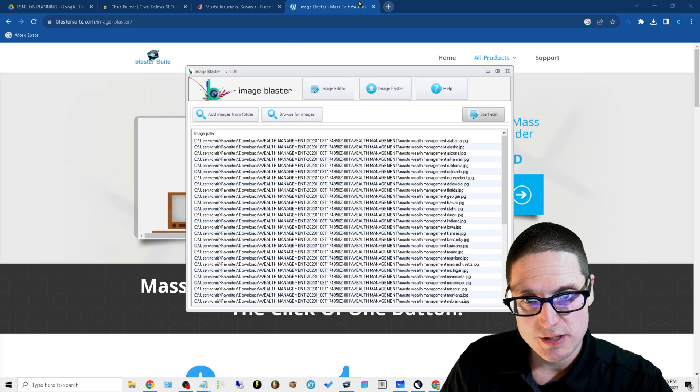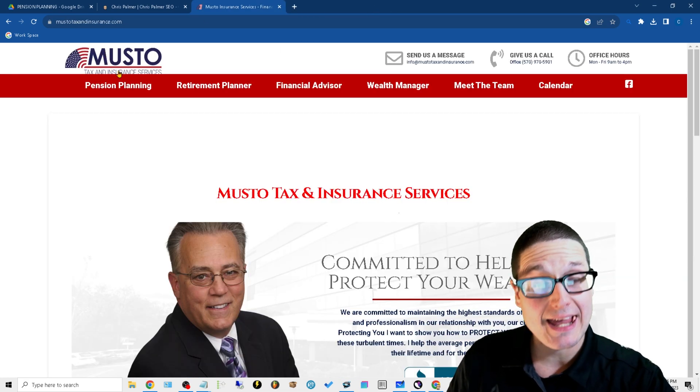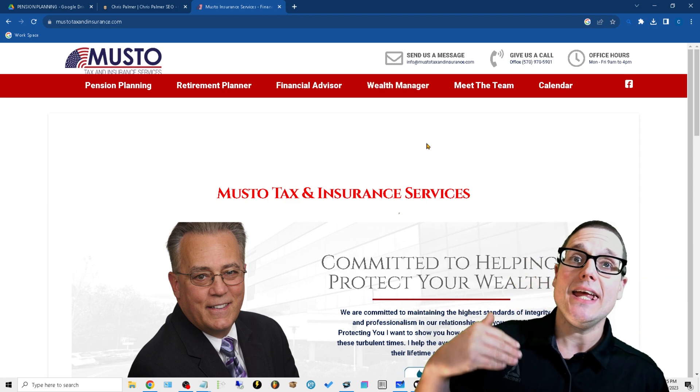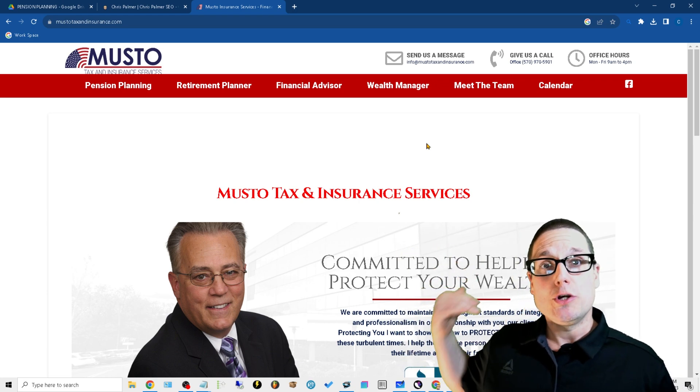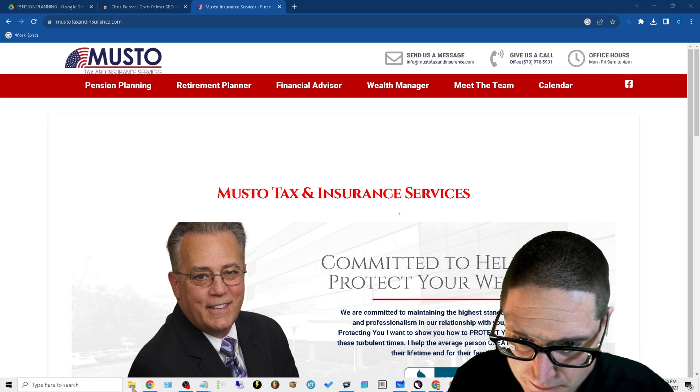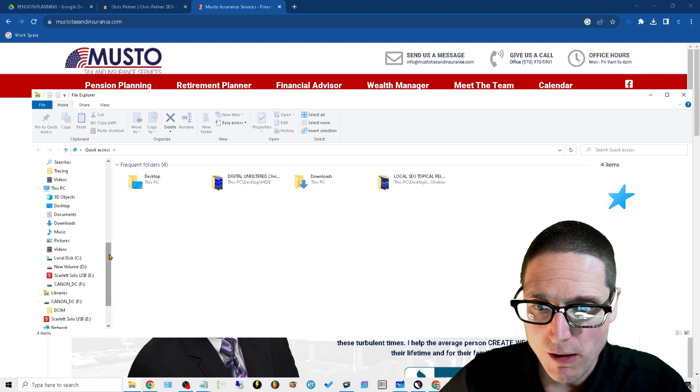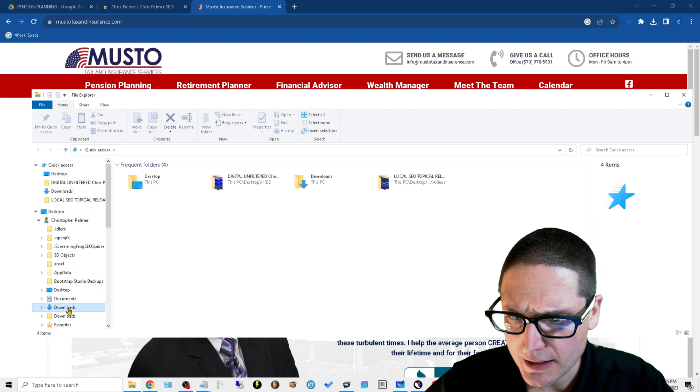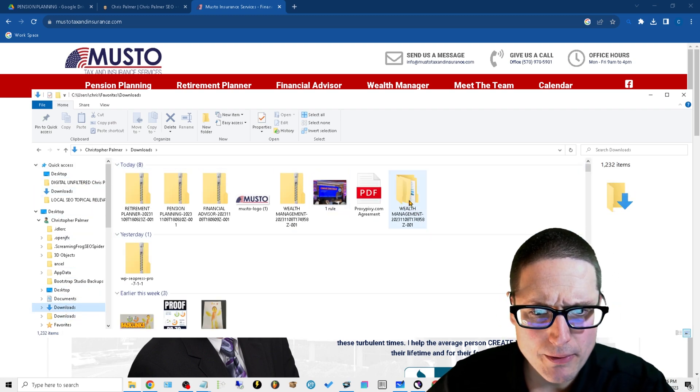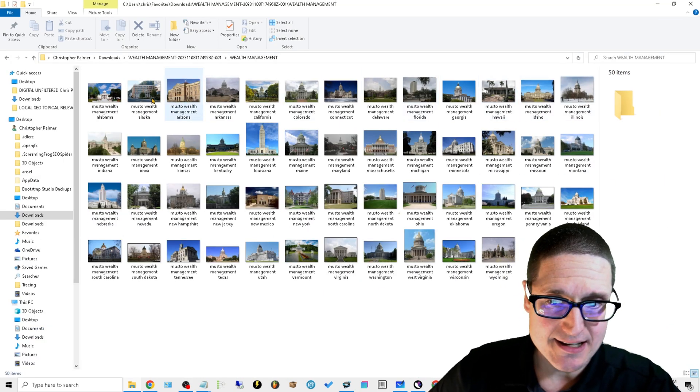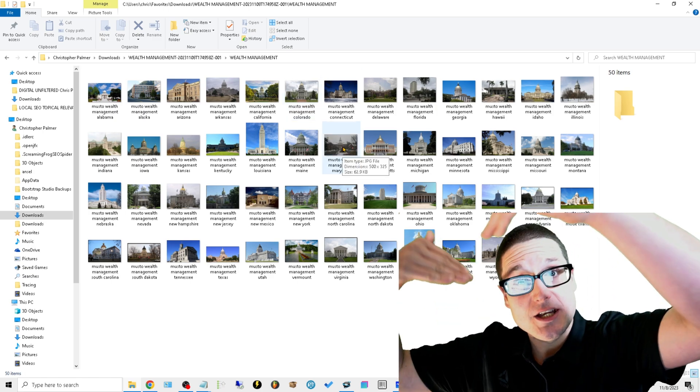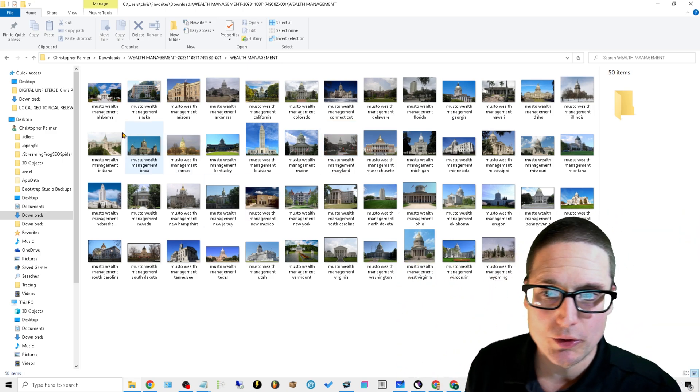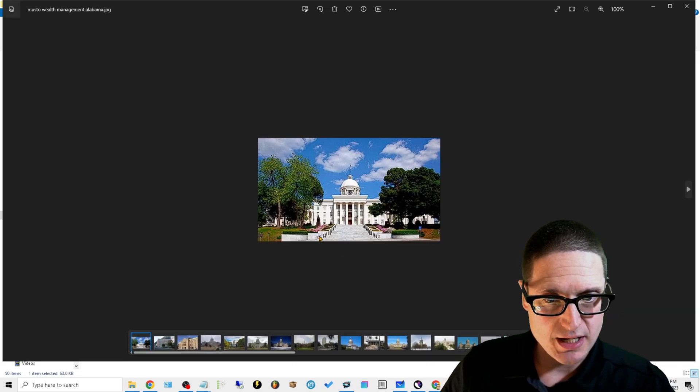Here's what the user interface looks like. Here's Image Blaster, we got our logo as a watermark. We now need individual images. For this particular example, I went out and gathered up 50 states because we're creating location-based landing pages starting with the top-level page of state. I went out and got the state capitol building for each state: Alabama, Alaska, Arizona.